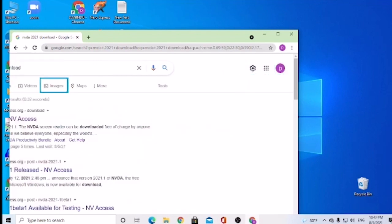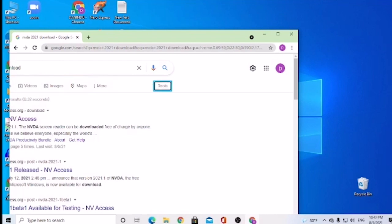Link. Link. Link. Image. Link. Map. More. Menu. Tools. Button. Collapse. Link. Download. NVAccess. HTTPS slash slash www.nvacess.org Download.